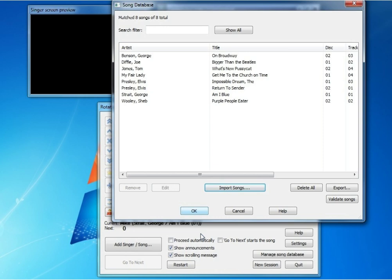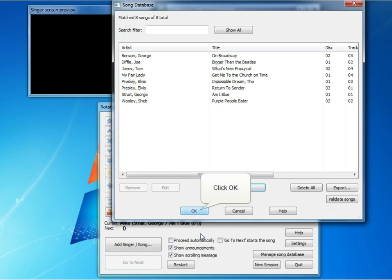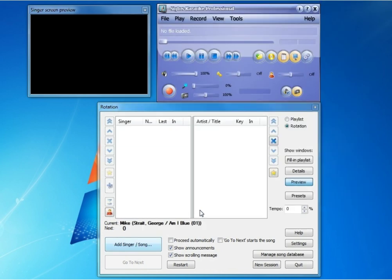You can see that the changes that we made within the Songbook software are reflected here. Where we changed George Strait to Strait, George, the change is reflected here. The Impossible Dream was changed to Impossible Dream, The, and that change is also reflected here.